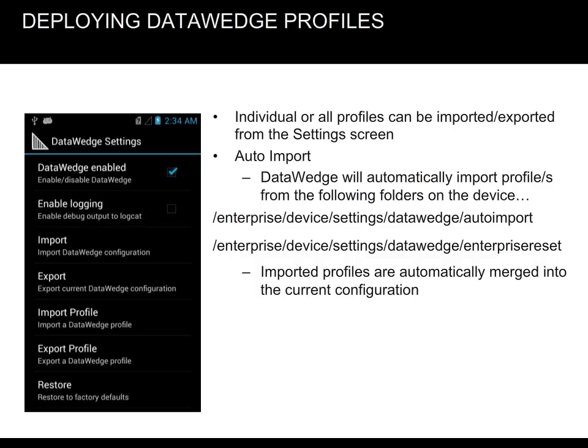Data Wedge can be imported or exported from the settings screen. With the Auto Import feature, Data Wedge will automatically import one or several profiles from the folders shown here. Imported profiles are automatically merged into the current configuration.